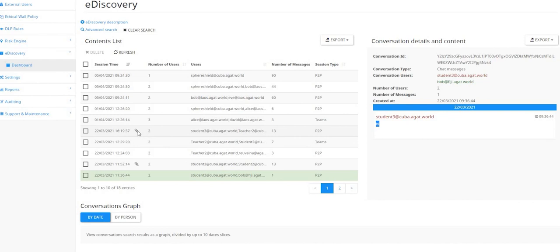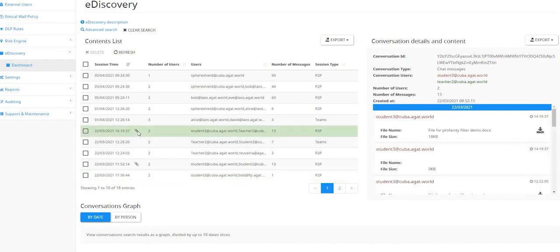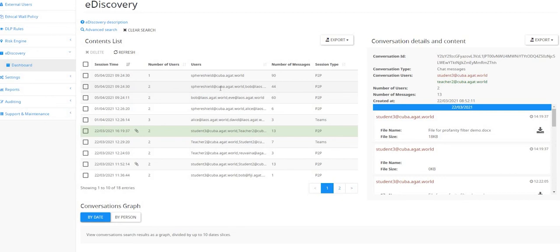If a file was sent, you also get the file and you can download the file. And on top of that, you're also able to do an advanced search.